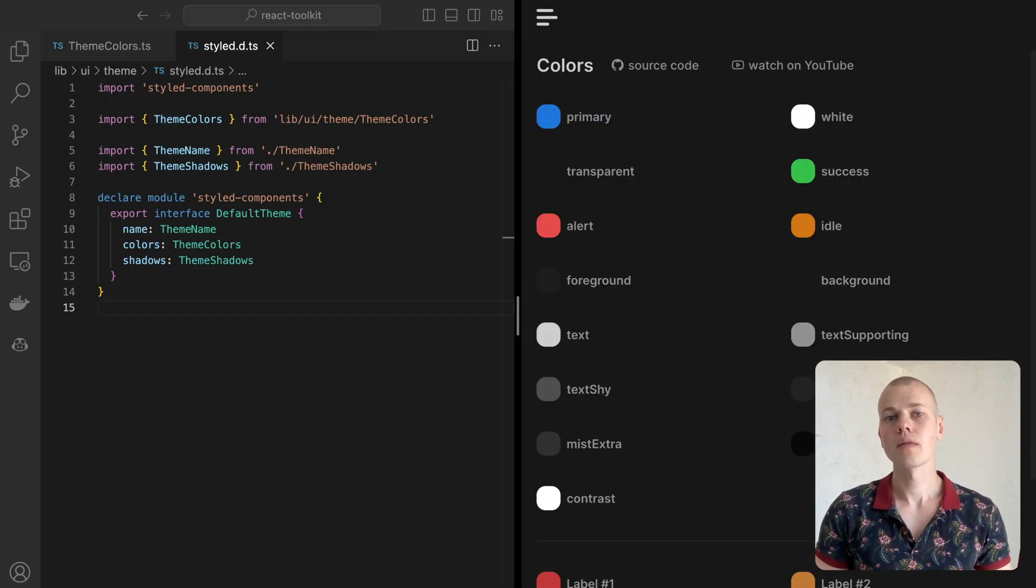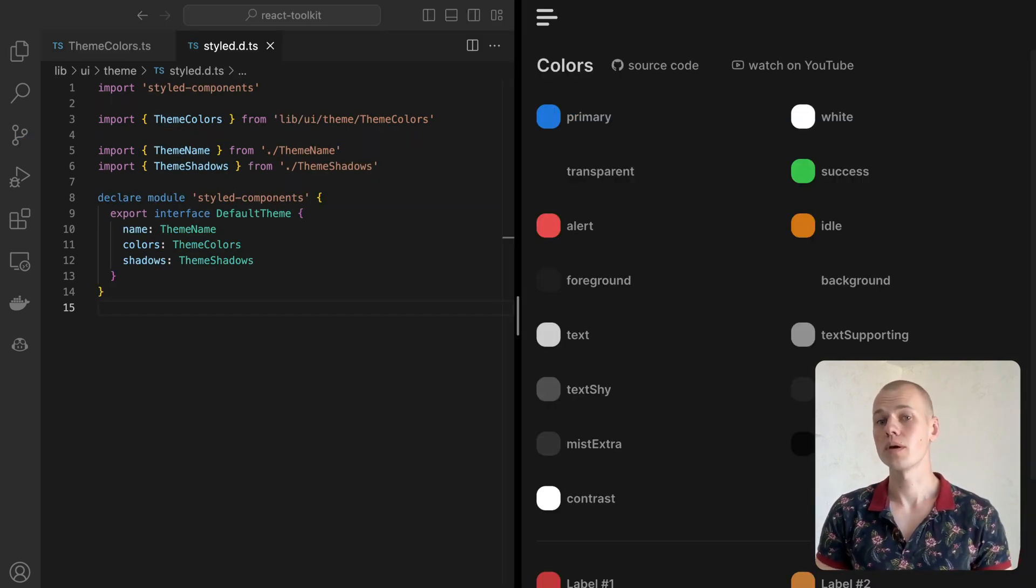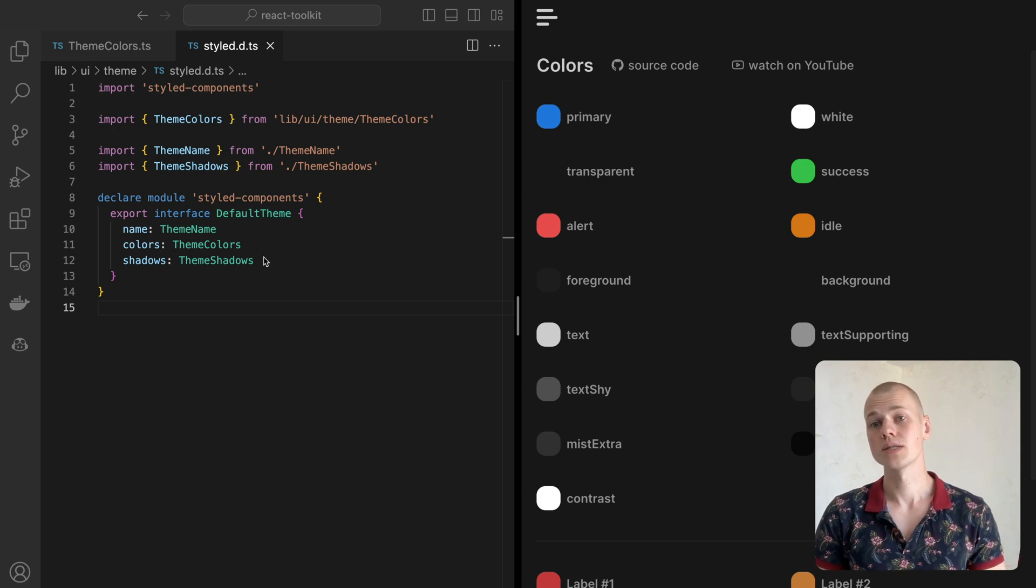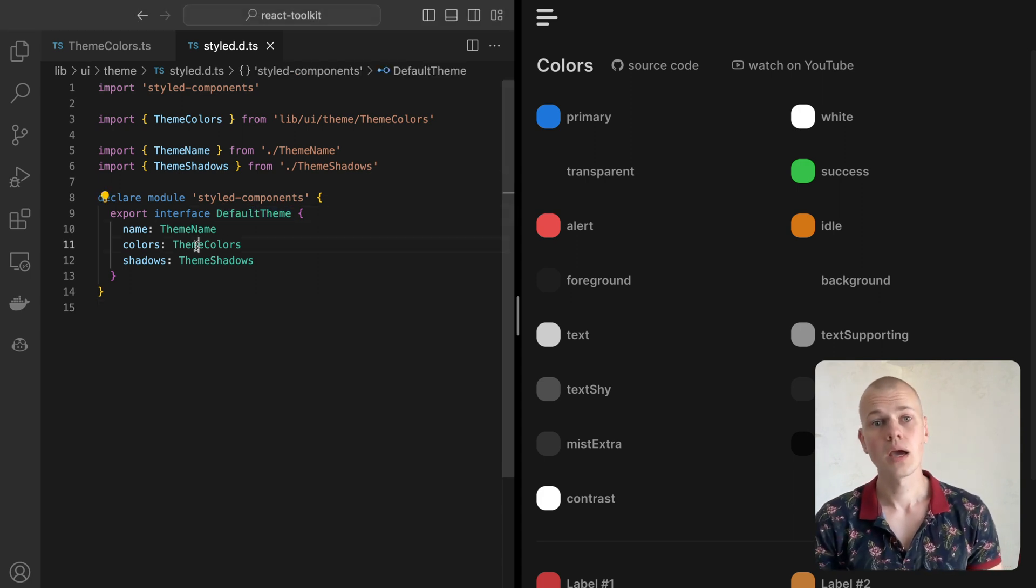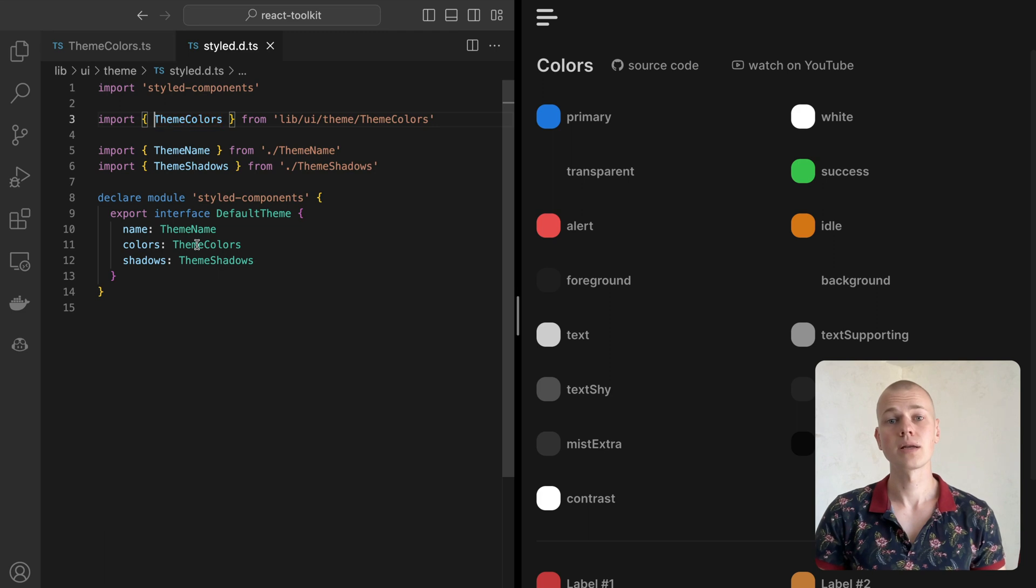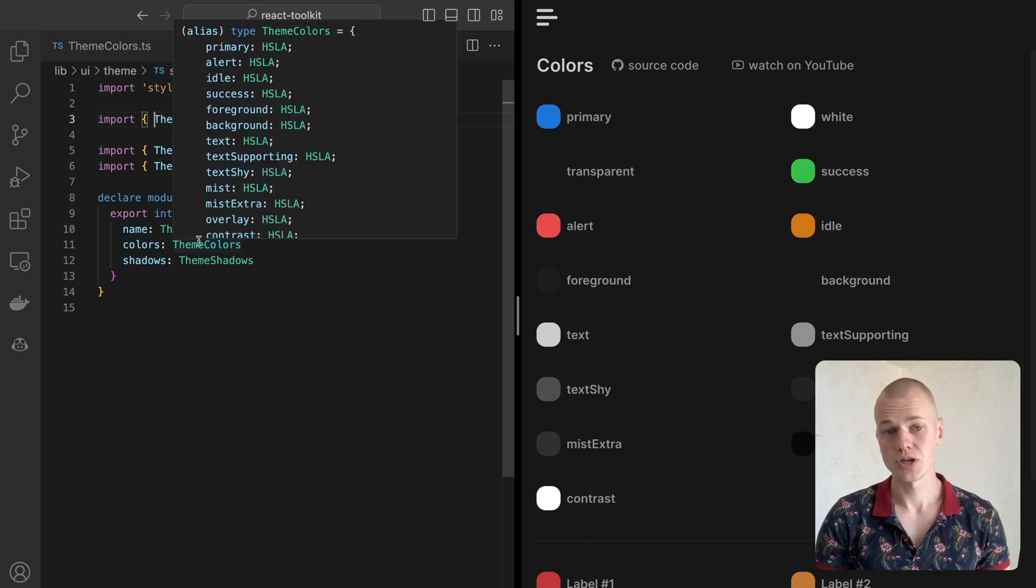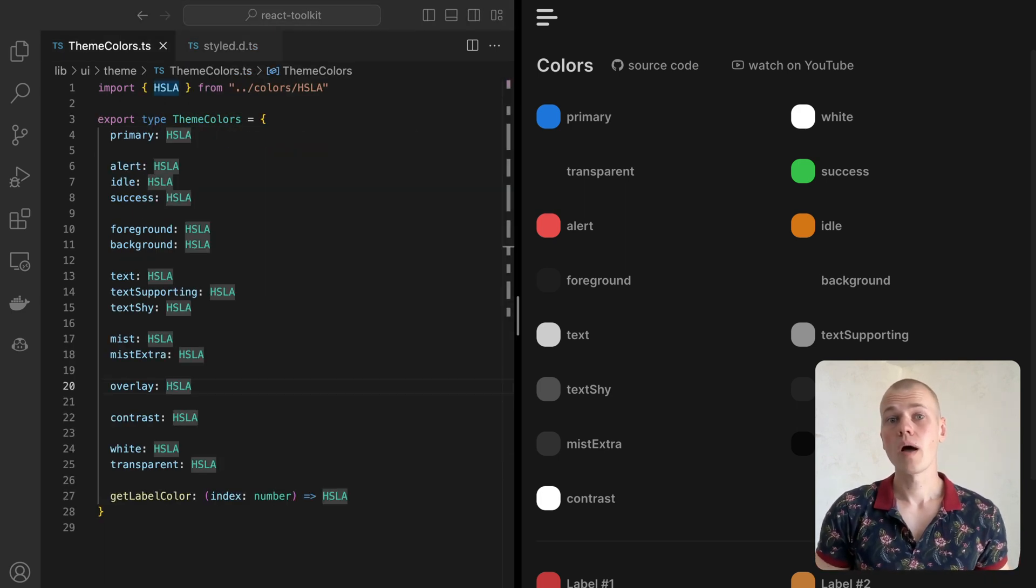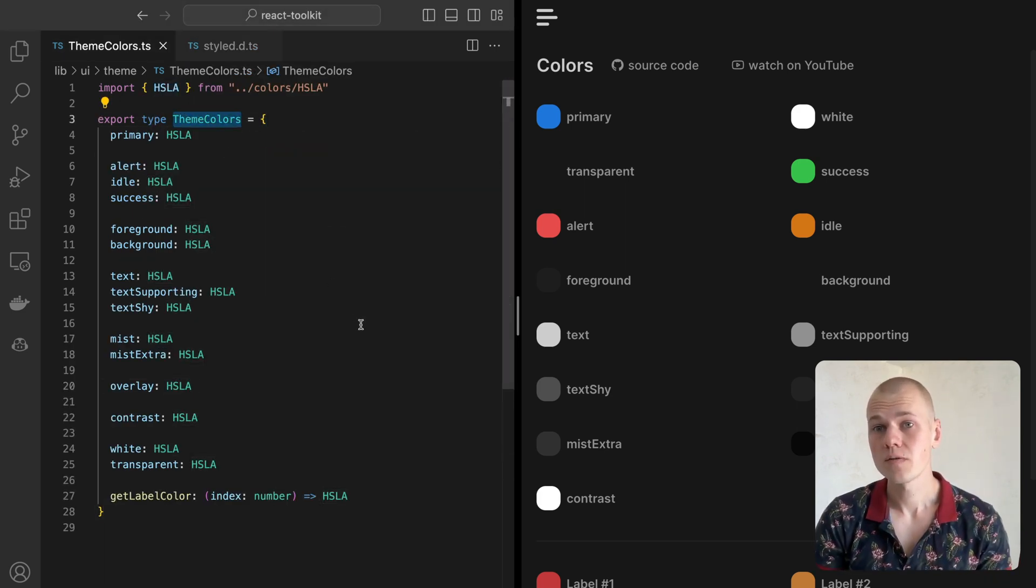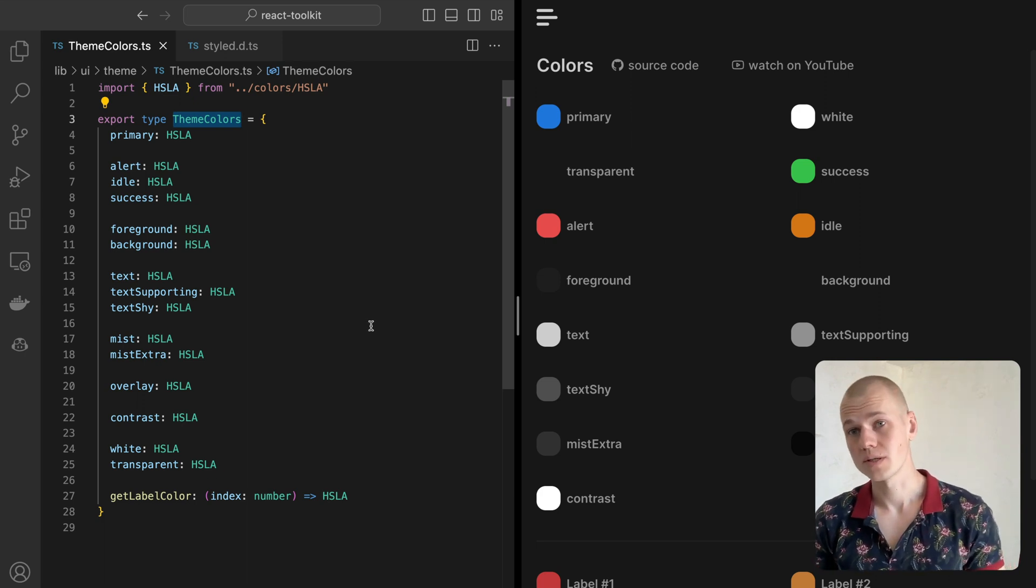Both the dark and light themes implement the default theme interface, which we declare in the style.d.ts file. It includes a name (either dark or light), colors, and shadows. All the colors we'll use in our app will come from the theme colors interface implementation or their variants. The primary color is like a brand or accent color.